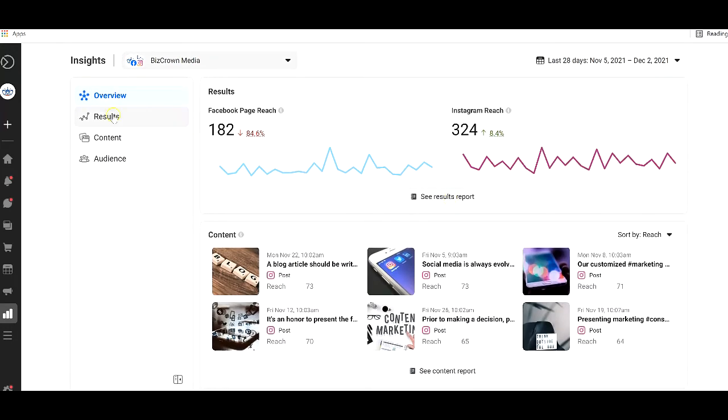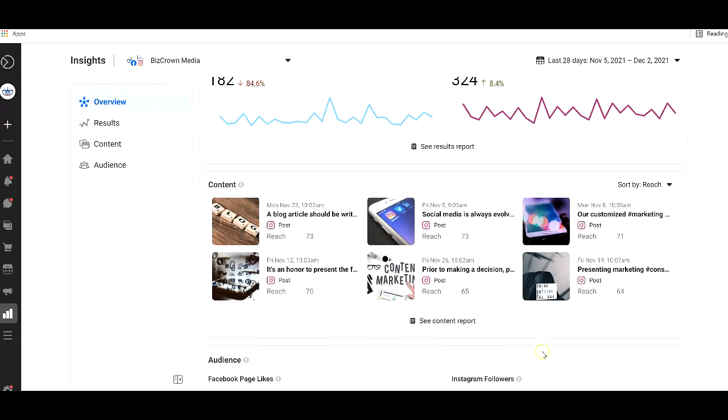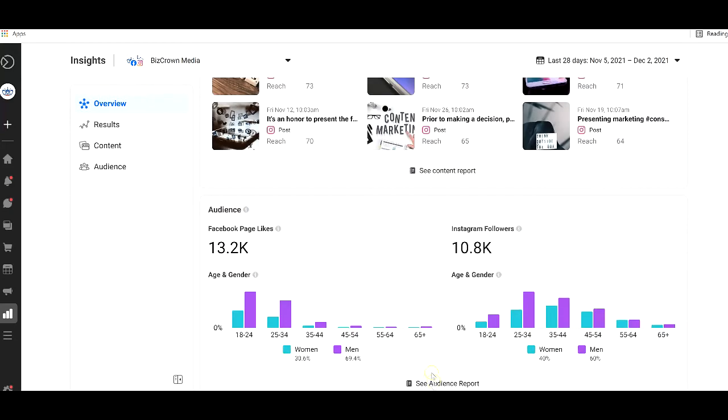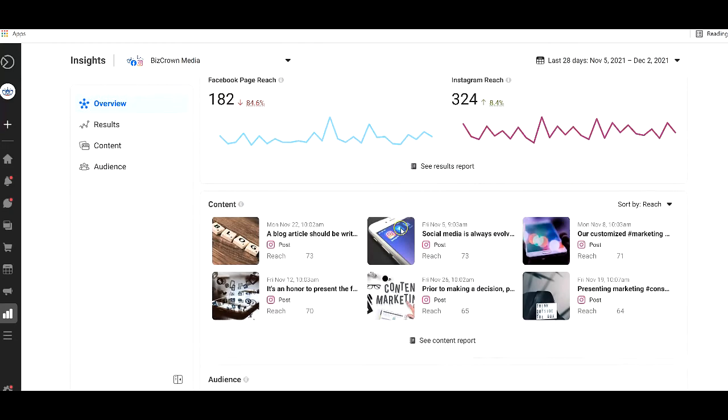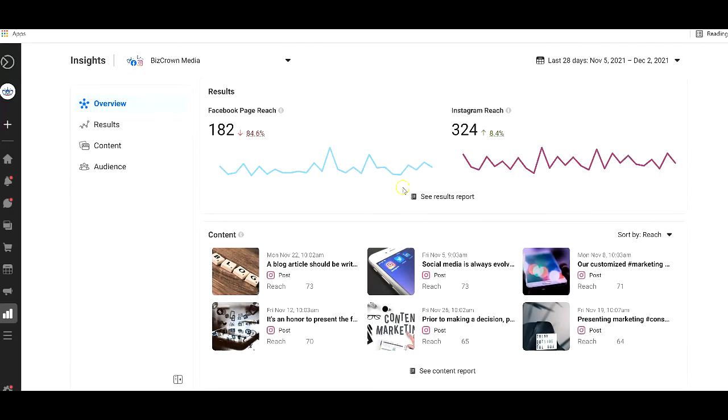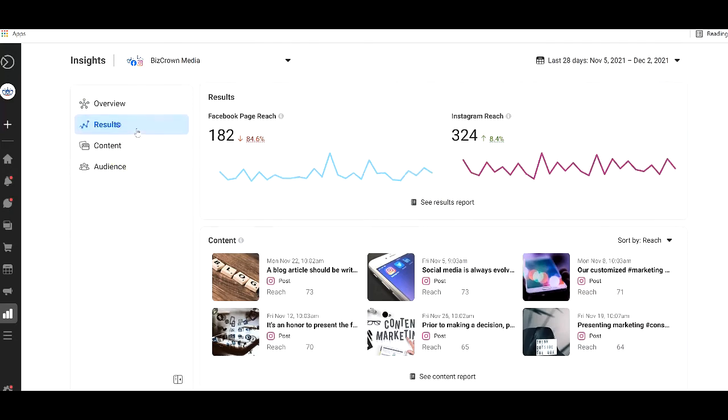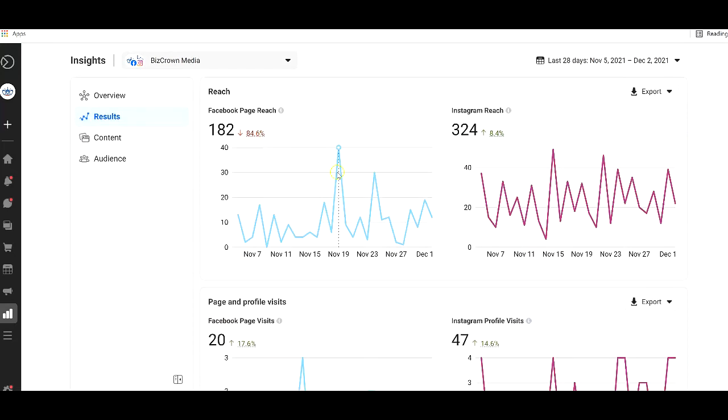Once you click this, once you click here, you get to see what's here. Once you click here, you get to see what's here. And once you click here, you get to see what's here. So just to give you an idea that this is the main page, which is a real overview page, and you get to see all the results, the content, the audience, even through here. So let's start with results, which is the top part.